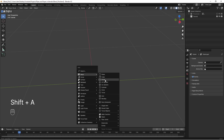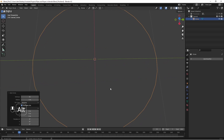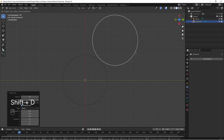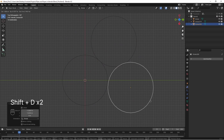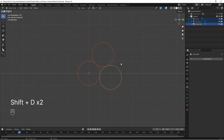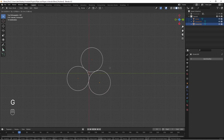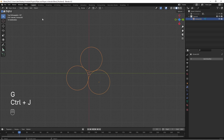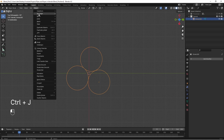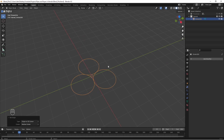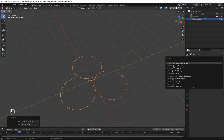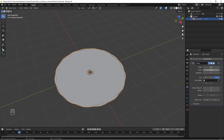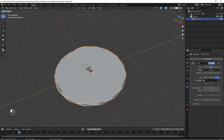Ropes are just as easy. Add a circle to your scene, duplicate it a couple of times and arrange them in a triangle around the centre point of your scene like this. Join them together with Ctrl-J and set the origin to the centre point of the scene. Add a screw modifier to the circles and increase the screw distance until it's wound just like a rope would be.